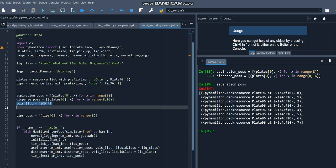Now we have to specify a volume list, and in this case, each channel will be aspirating a volume of 100 microliters. The volume list will be a list of length 8, where each element of the list specifies the volume being aspirated by each channel.